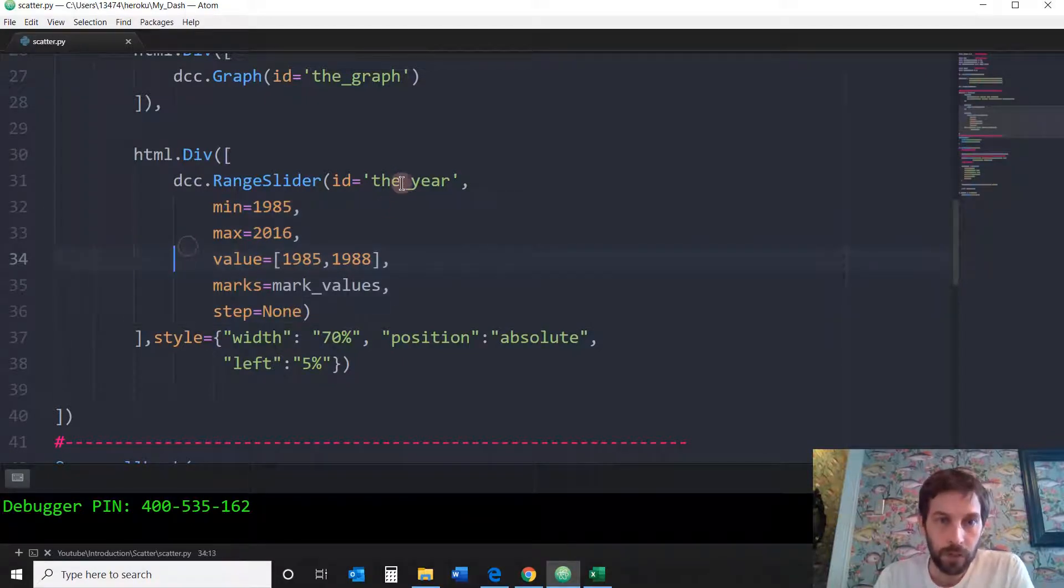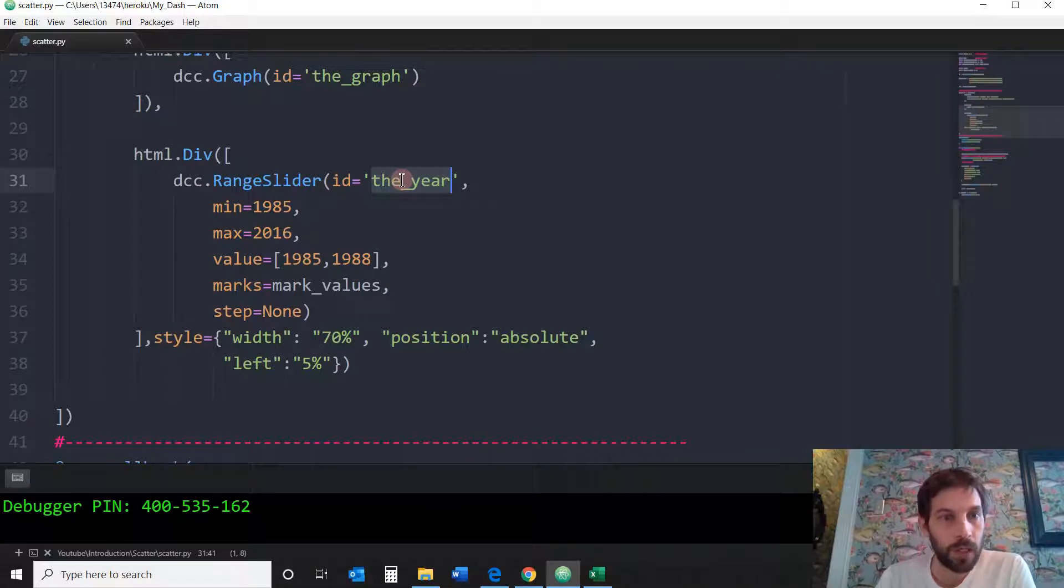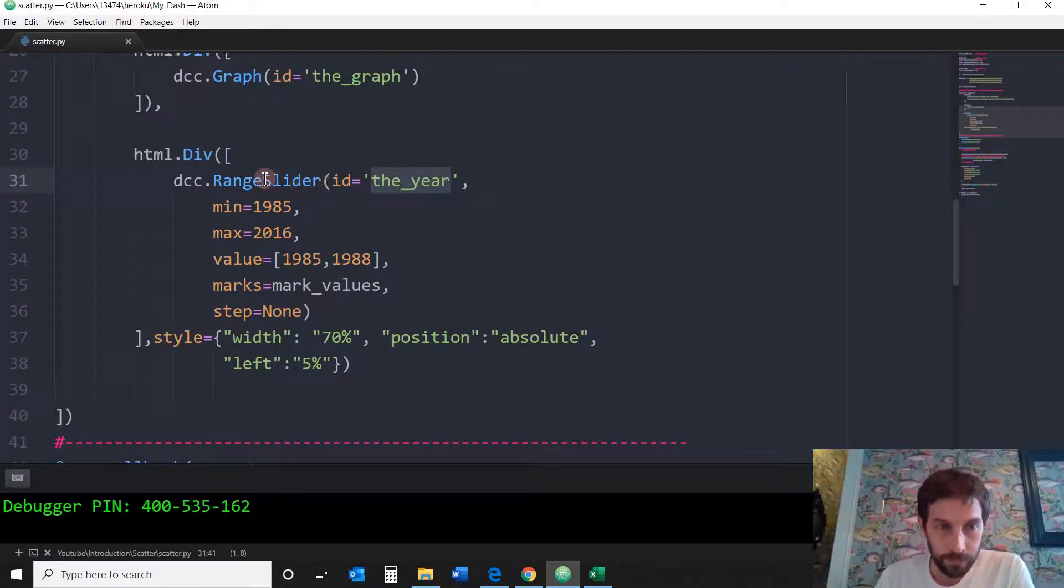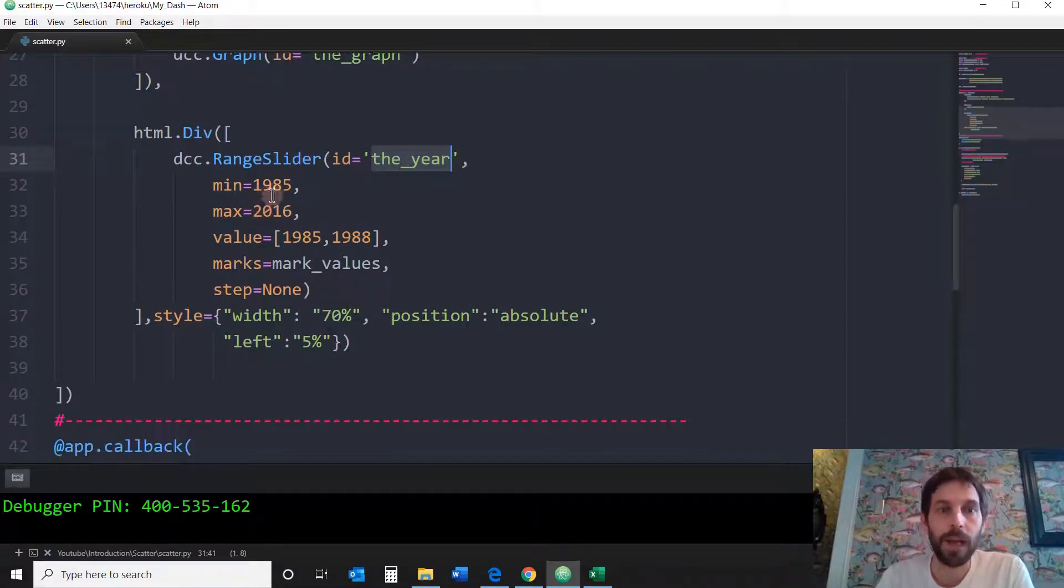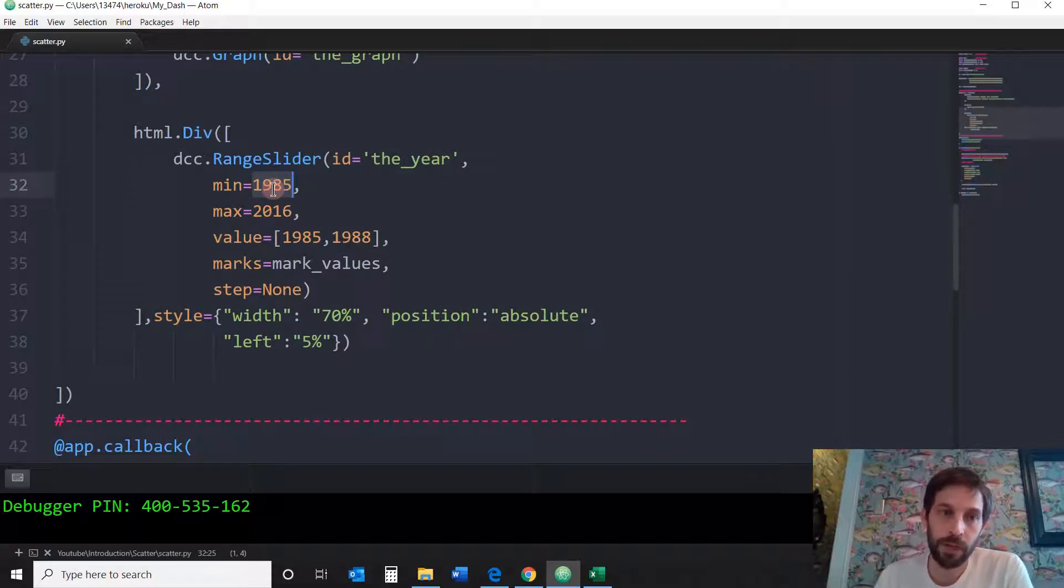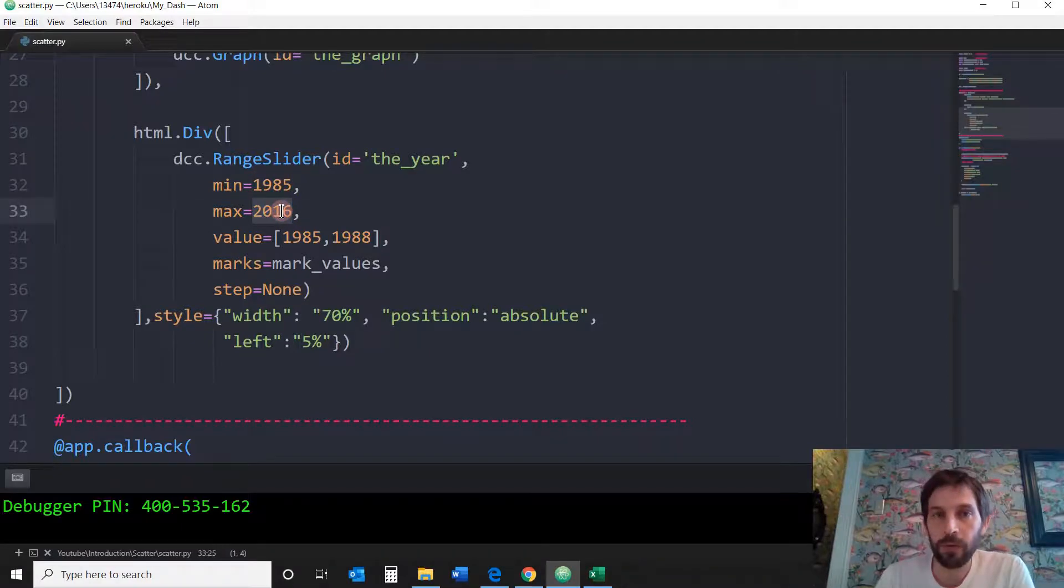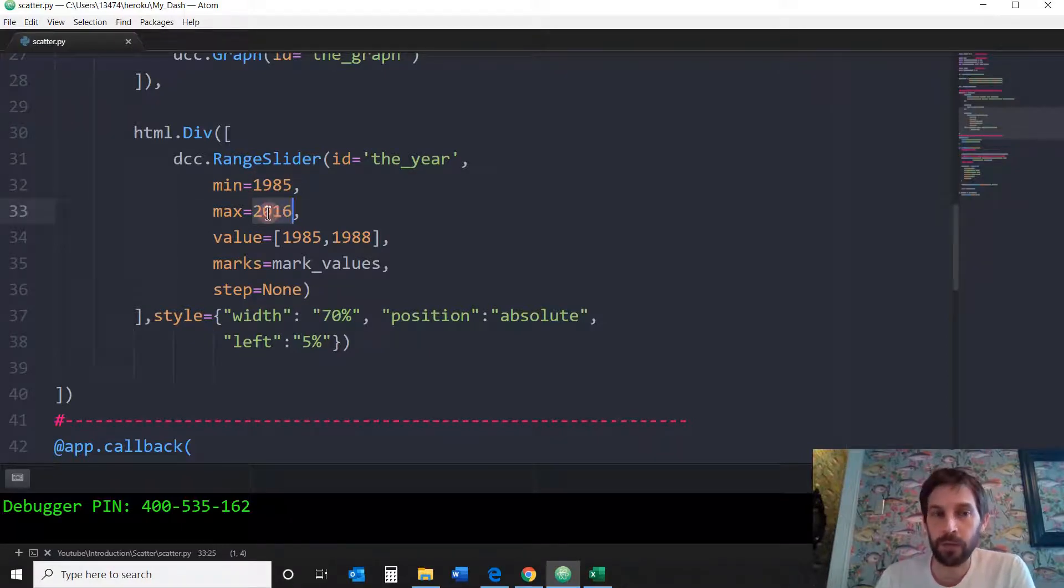All right, so the ID of my range slider is going to be the year. A minimum value for the year is going to be 1985 because I know the Excel sheet starts from 1985 and the maximum is 2016. If I wanted only to go up to 2010, I would put here 2010.